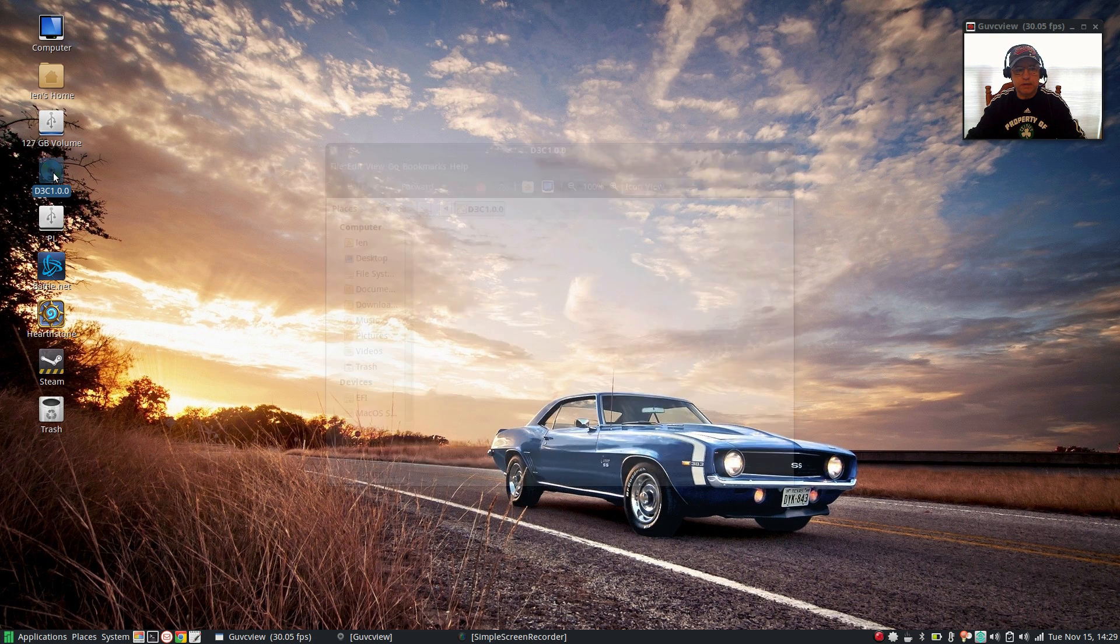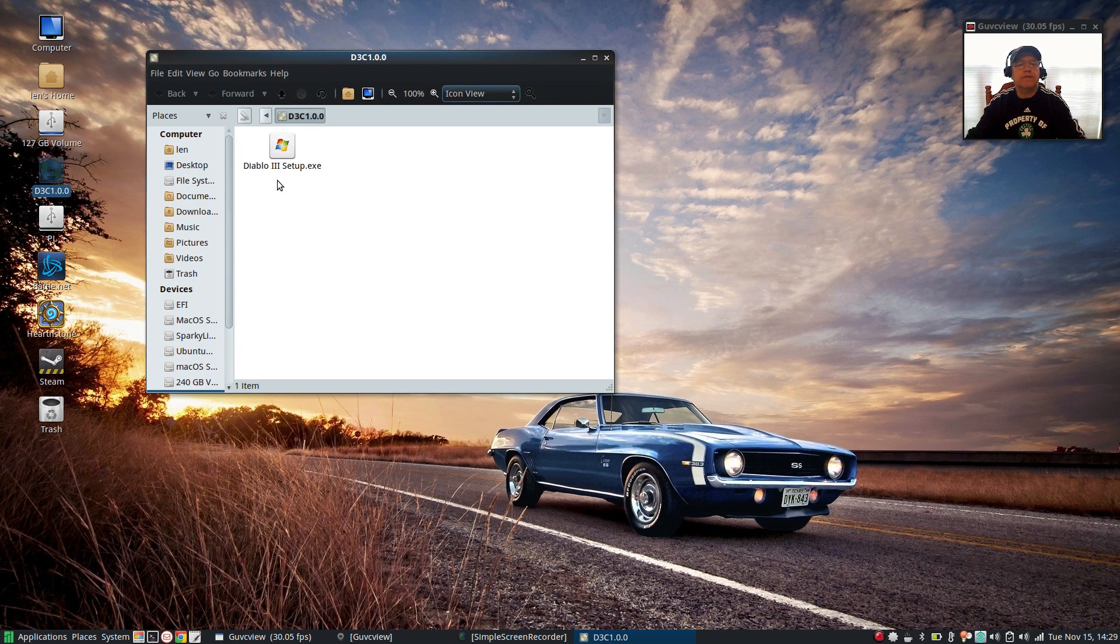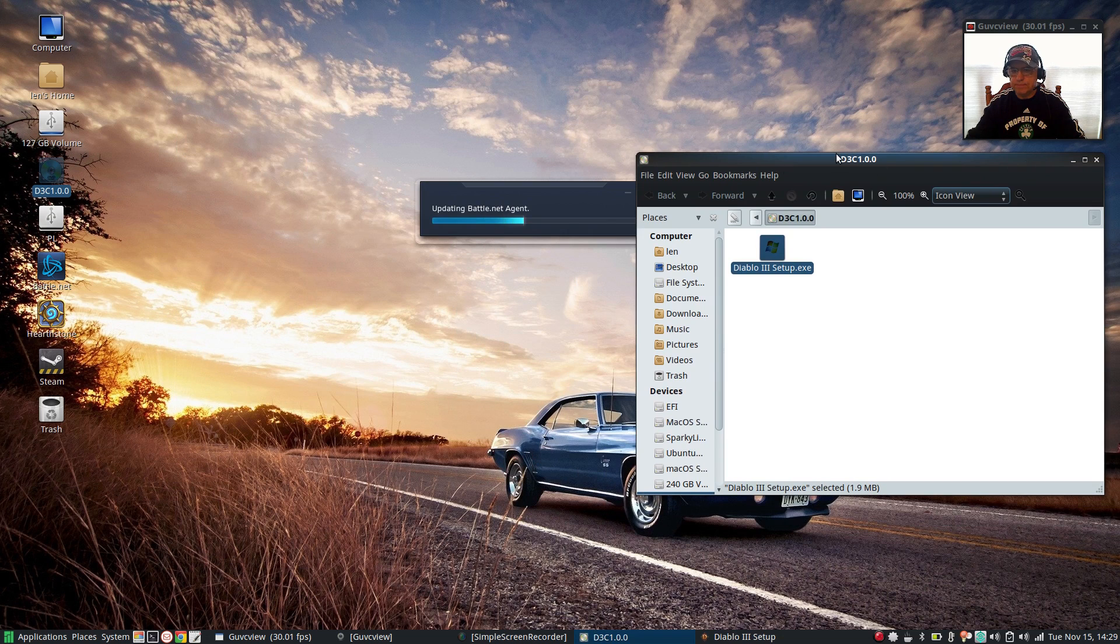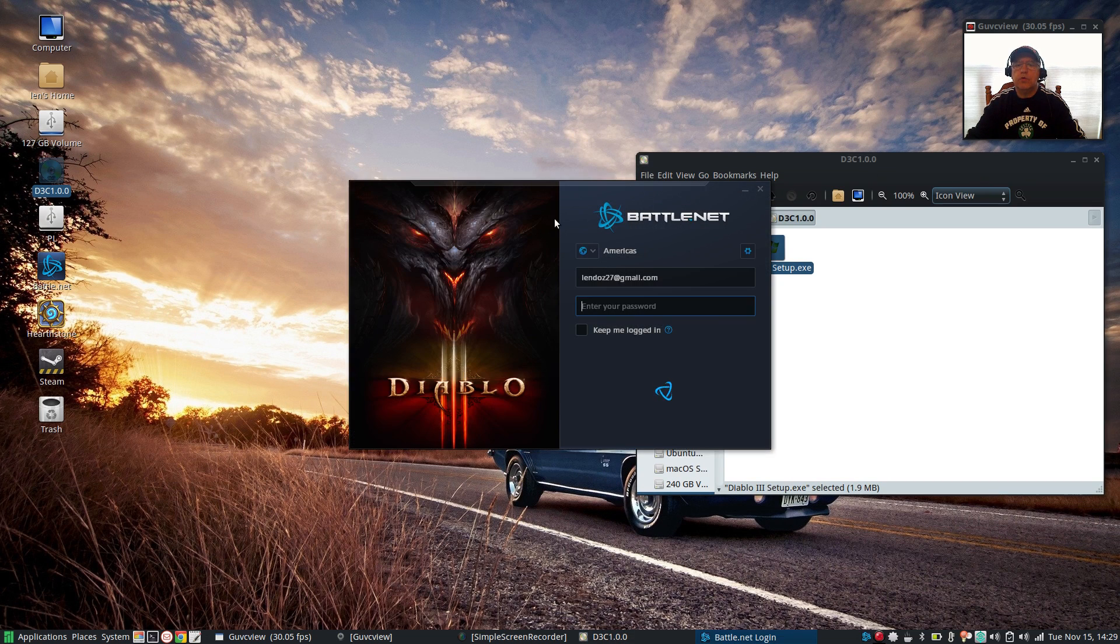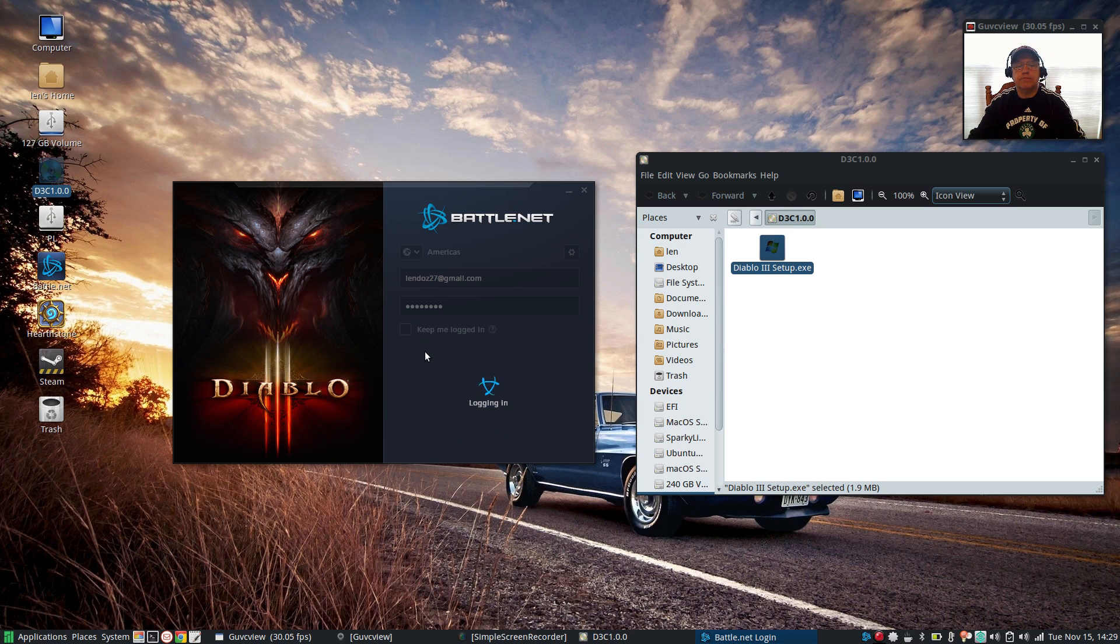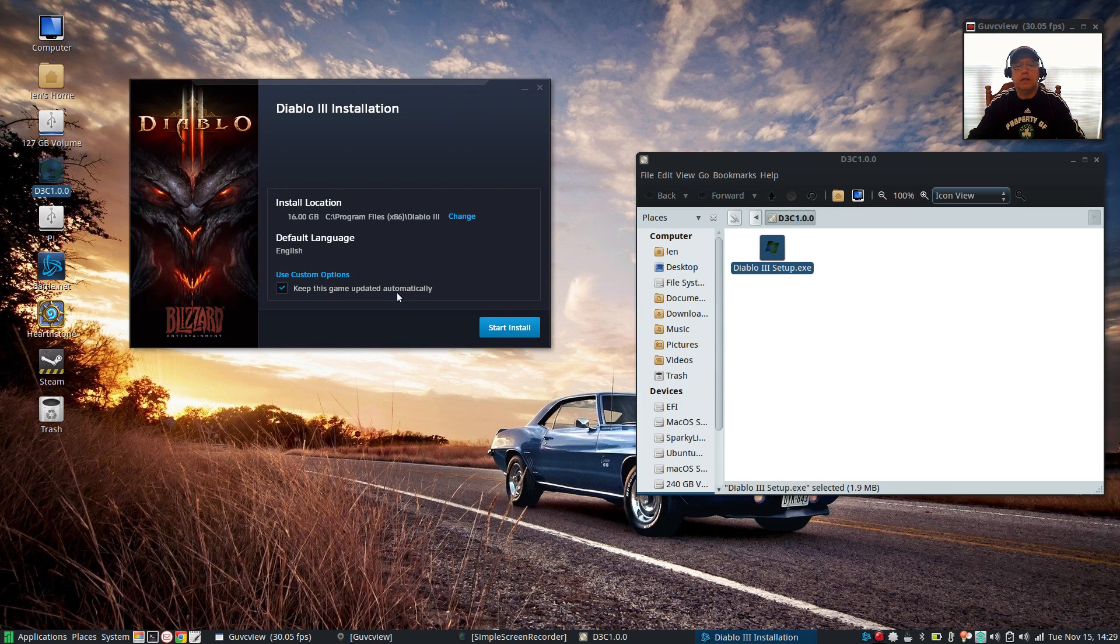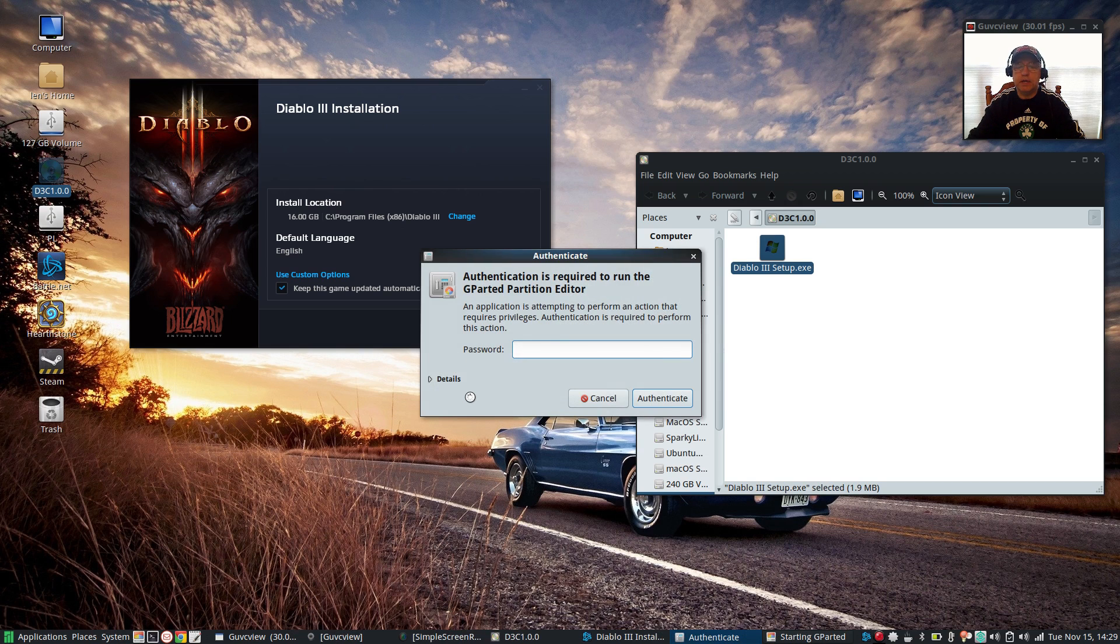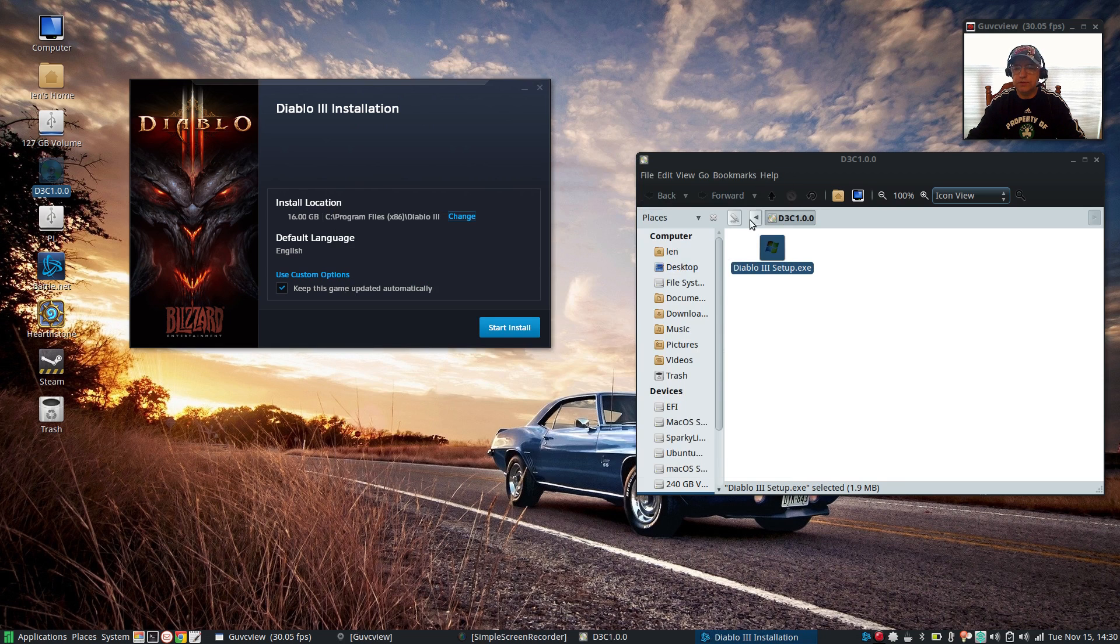Once you have all that, what you're going to do is double click to open up your DVD directory and then double click the Diablo 3 setup. It's going to open up the Battle.net agent. Once you see that, you're going to sign in with your password. Now it's going to give you the opportunity to start your installation. You're going to click start install. It's a 16 gigabyte download so make sure that you have enough space on your drive. I'm going to double check mine just to make sure. I have enough space - I've got 64 gig unused on this particular partition, so I'm going to go ahead and start the install.